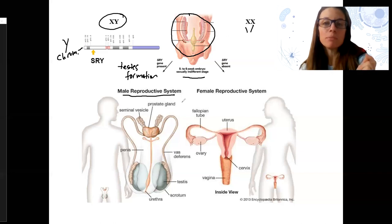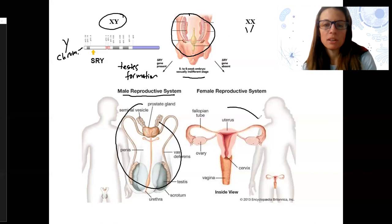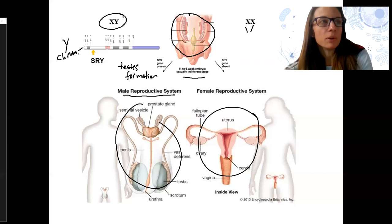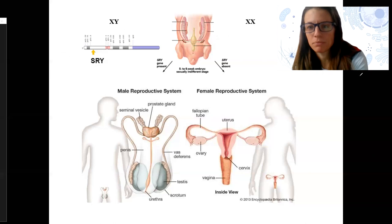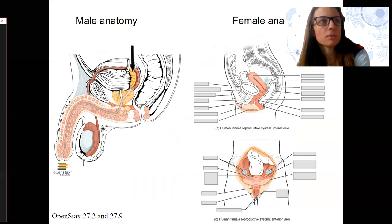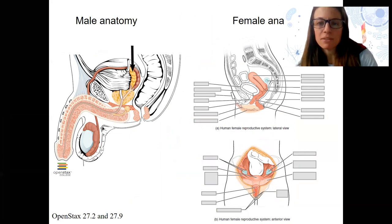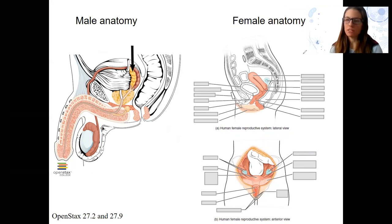We may come back to this a bit. At this point the goal is to look at the development of these two primarily internal anatomy systems and label them. Both males and females have what are called homologous structures — structures that are similar in form and function across the two sexes.